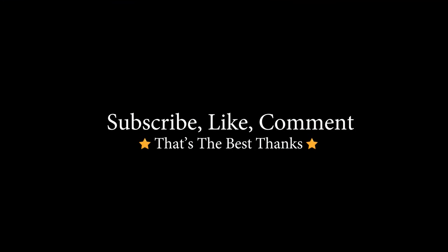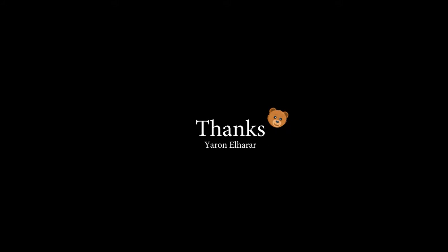If the video helped you, subscribe, like, comment, that's the best things. Other than that, have a great day.